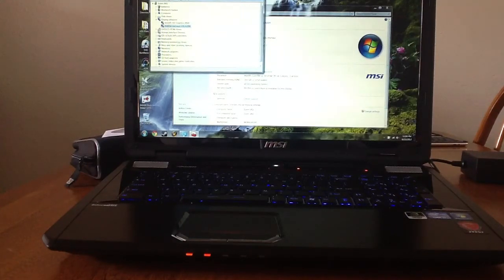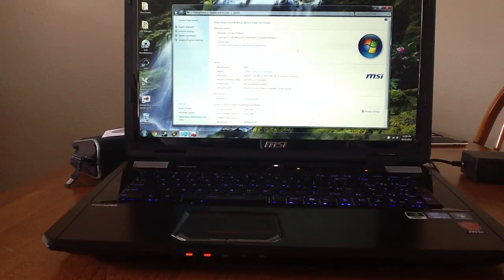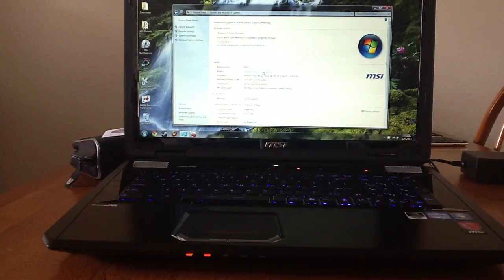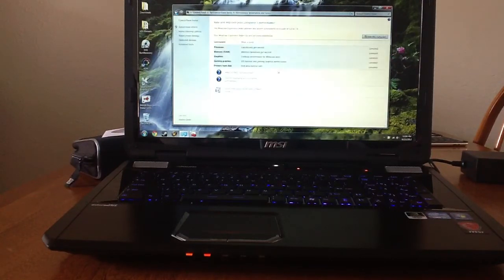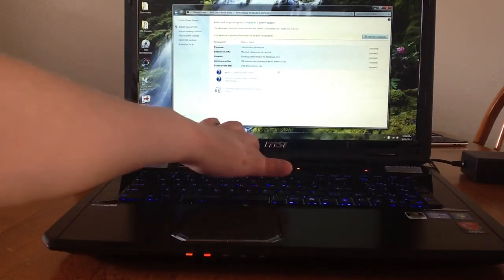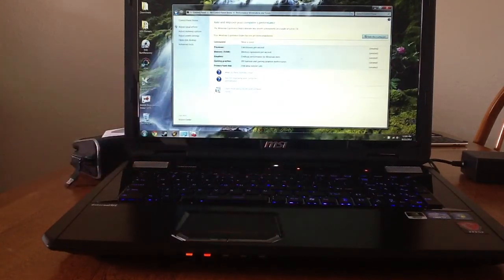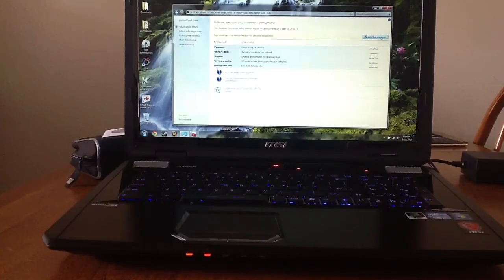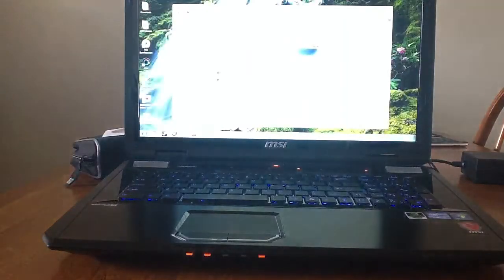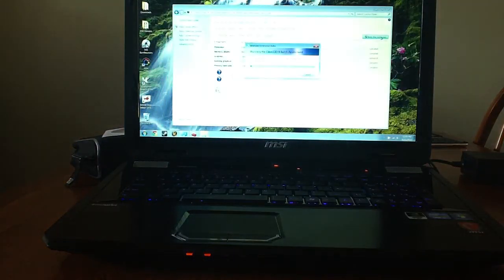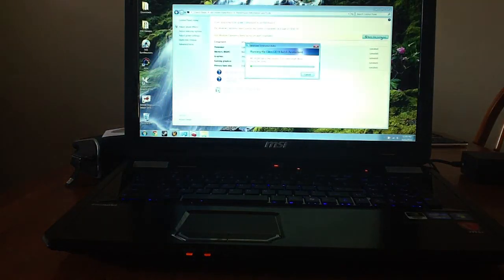But anyway, I'm just going to run Microsoft index, the performance index here. See, right now I've got a white LED, which means I'm running on the Intel. There's my red LED, which means now I'm running on the Nvidia card.